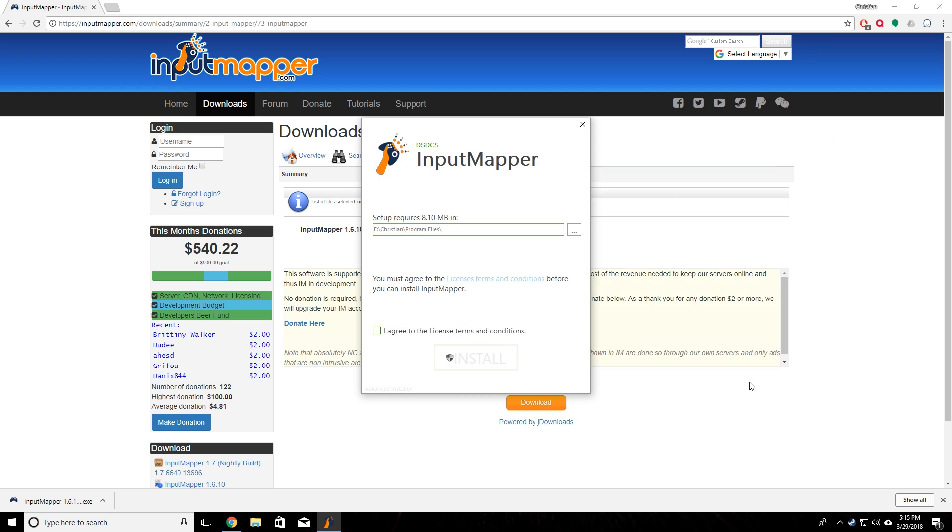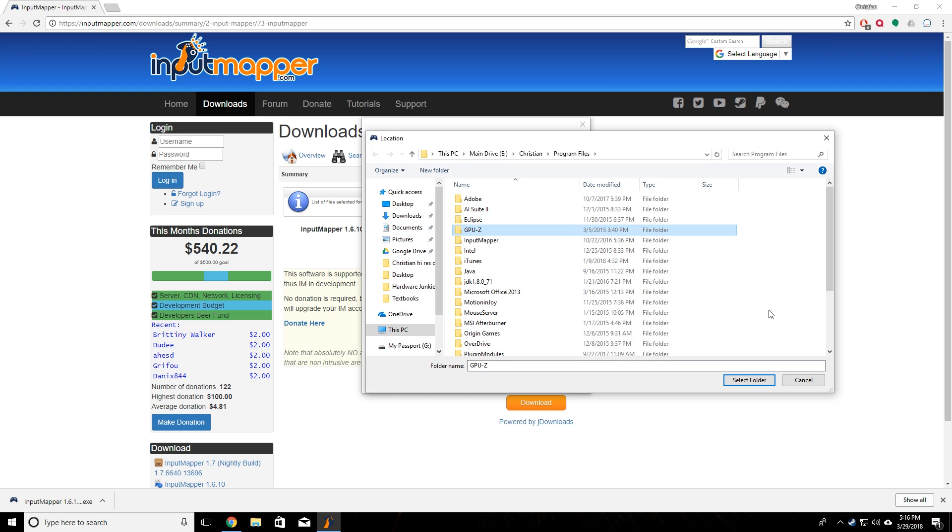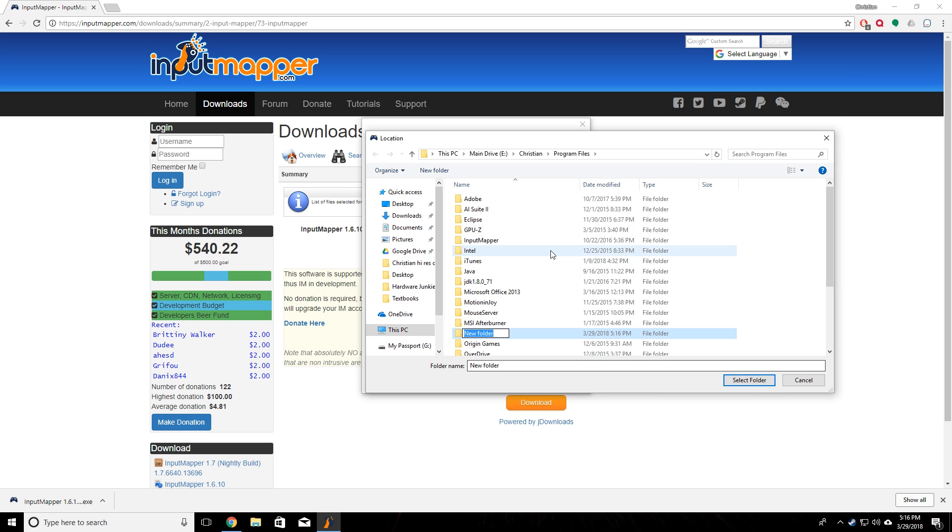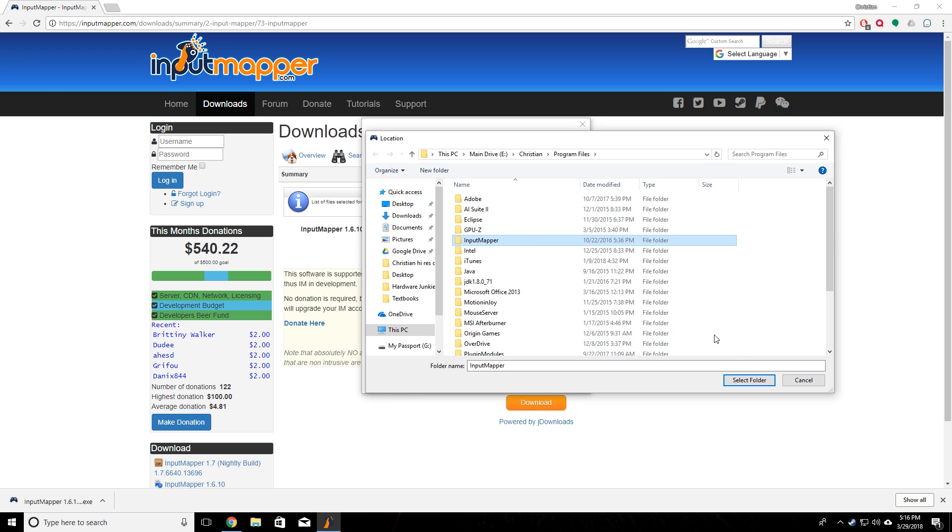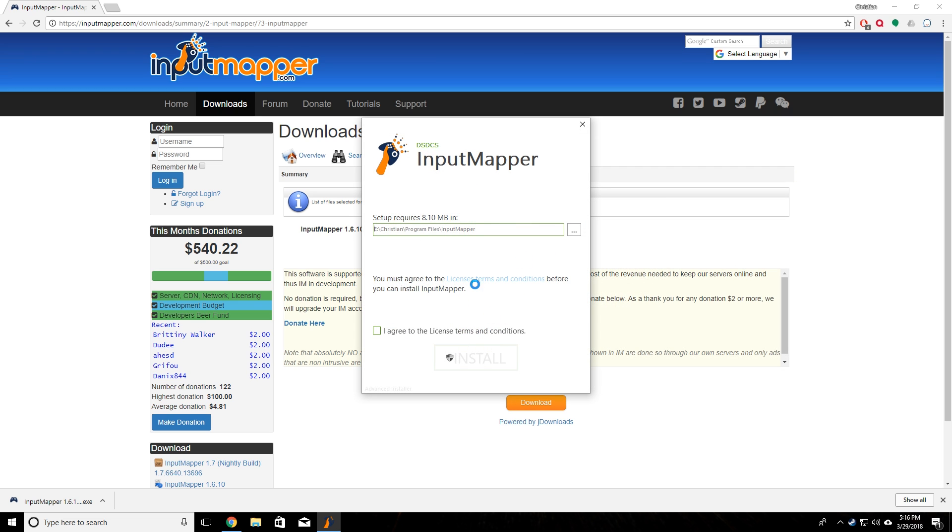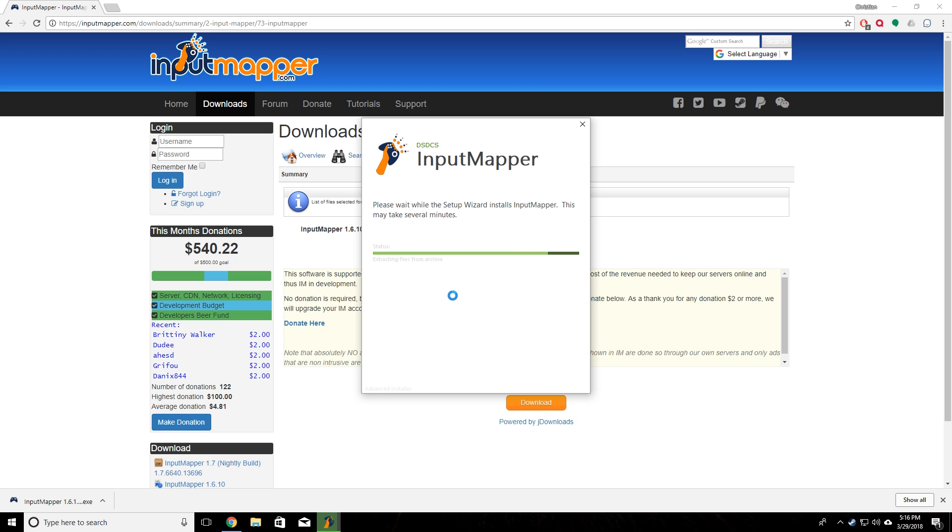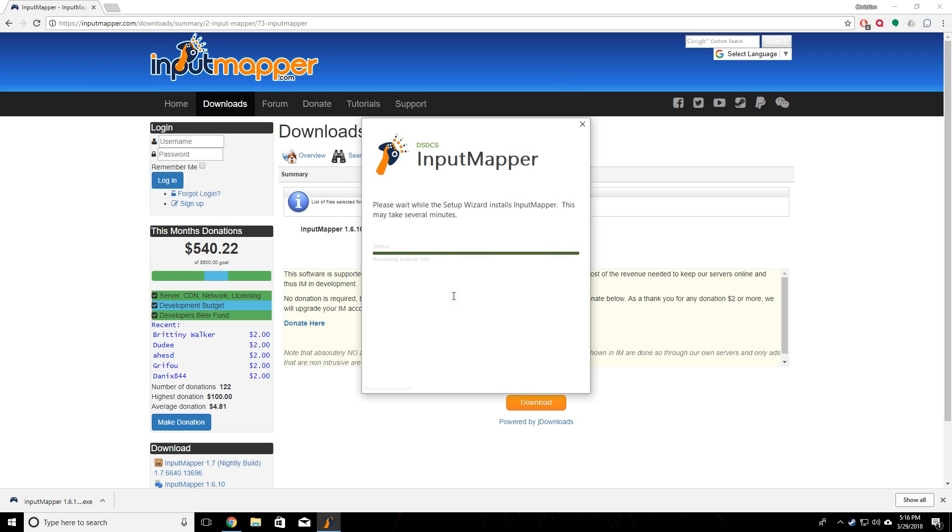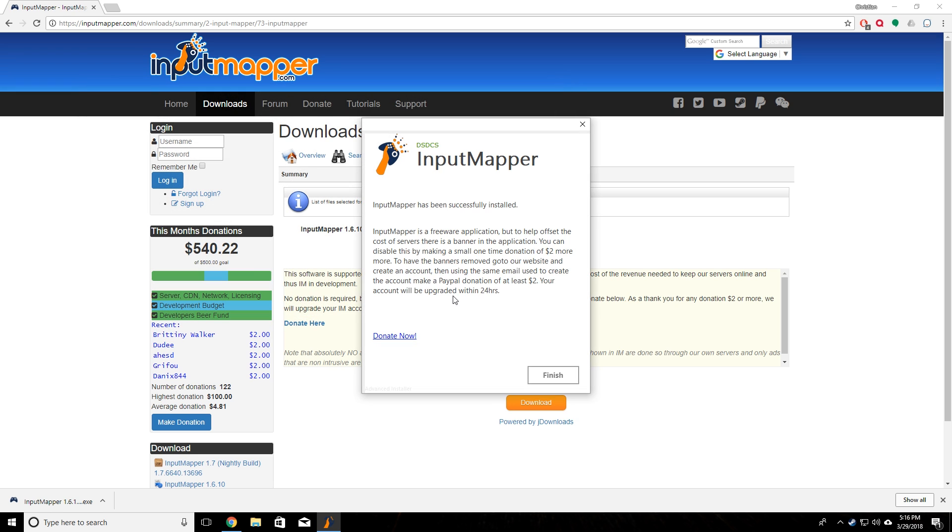We'll select that and I need to create a subfolder real quick. Right here we have Input Mapper, so we're just going to select that, and then we accept the license terms and then go ahead and click on install. It's going to go ahead and install onto your computer, and then once it's done you can just click on finish.